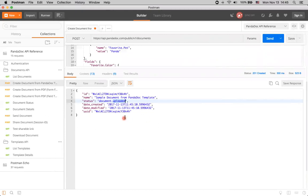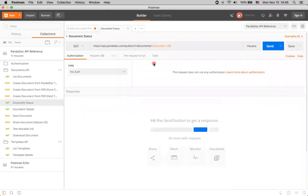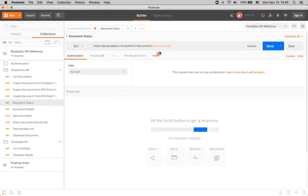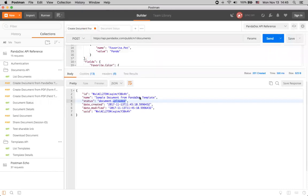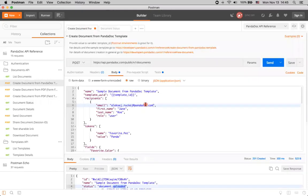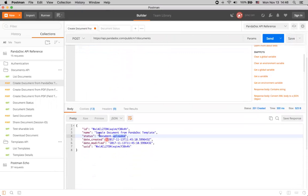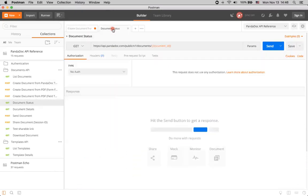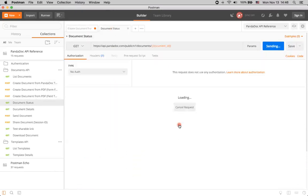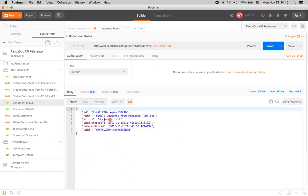To check that we are good to go with this particular document, we need to go to document status. Here, we're using document ID variable. It's already set as usual because we're using this test part of Postman, and just set an environment variable for this document ID that we got from our response. So, I can just check document status, and see that the document is on draft state right now.